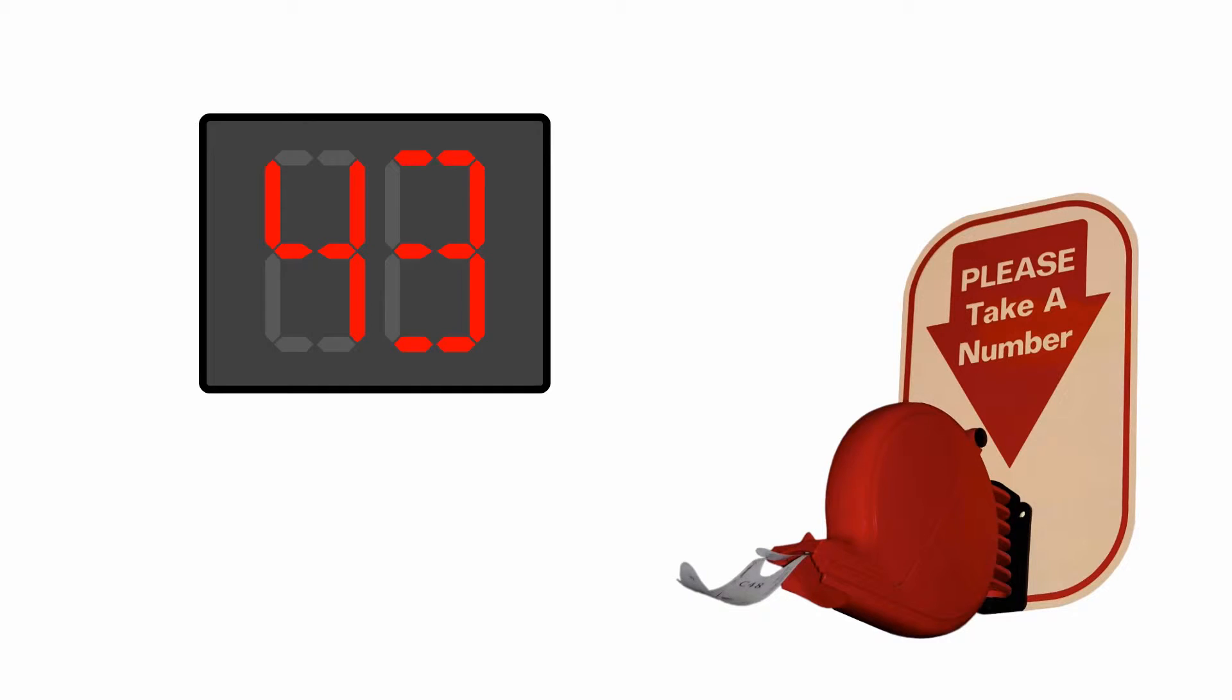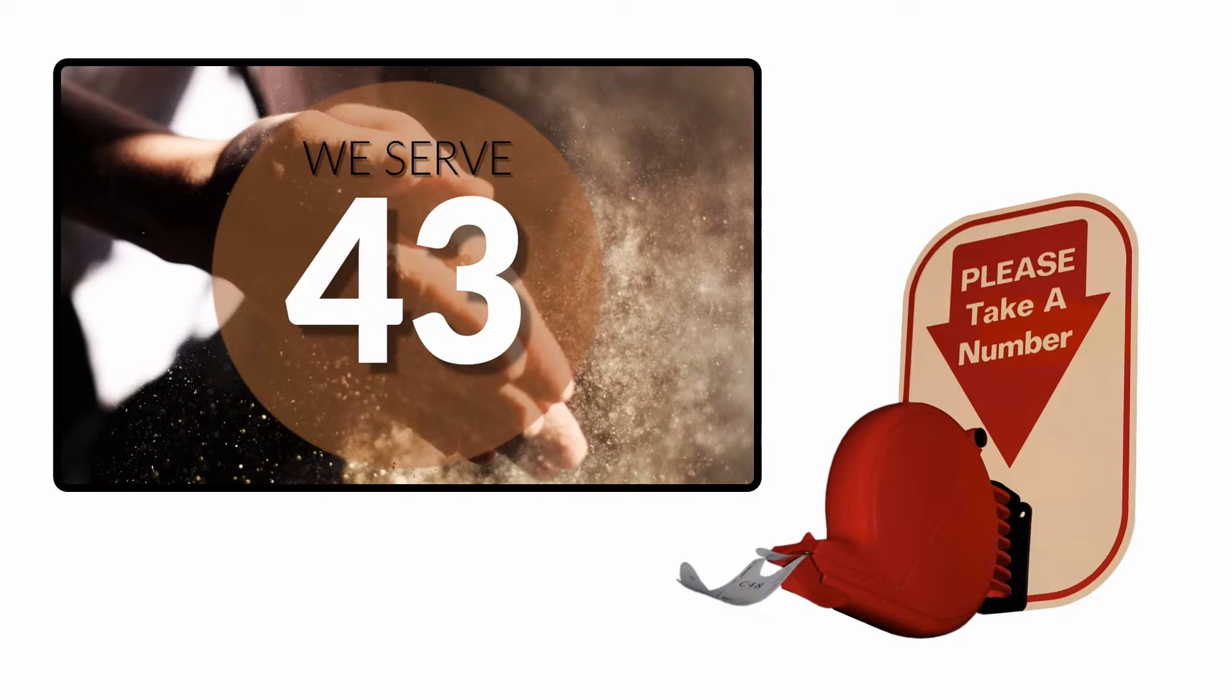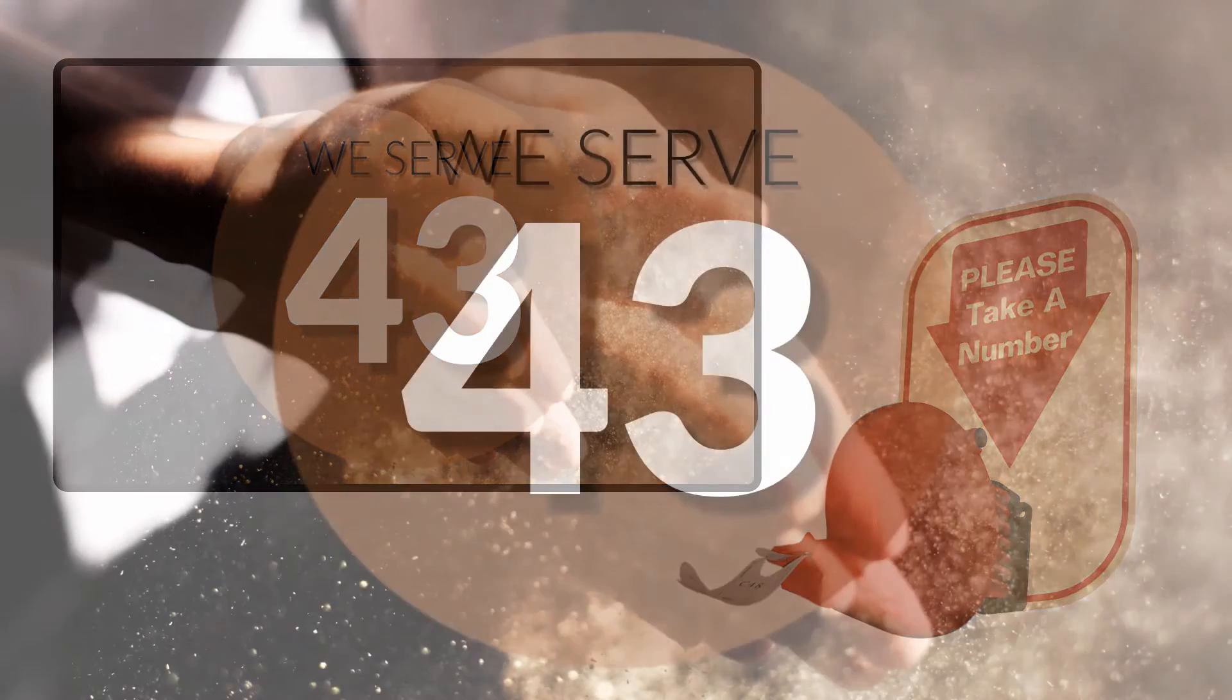You could display your waiting numbers like this. Much richer and more appealing.